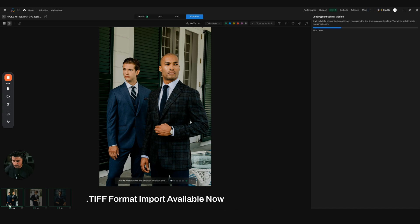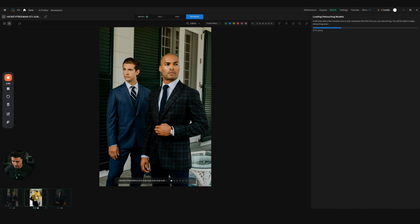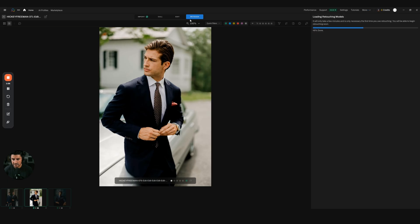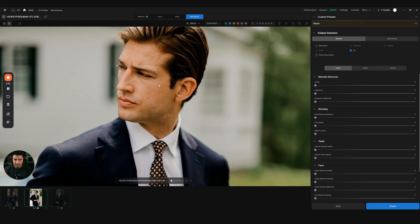Now that I have all three images here that I want to retouch, I'm just going to select one to do some checking on the skin. This definitely needs some retouching.